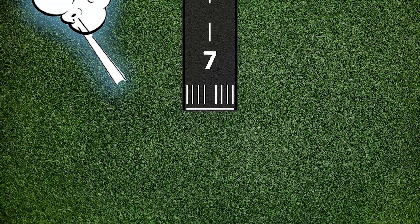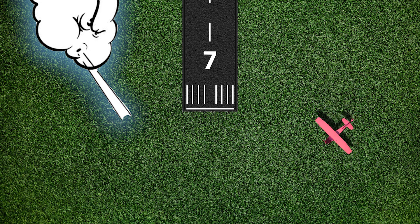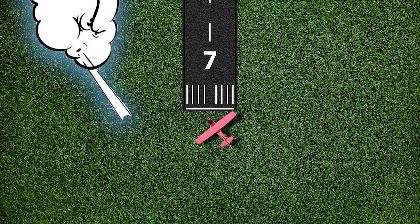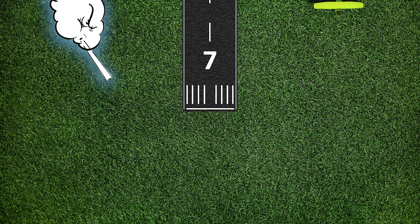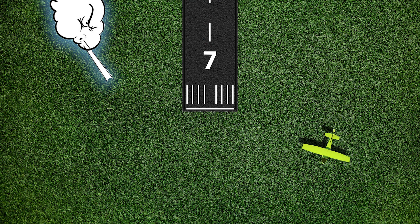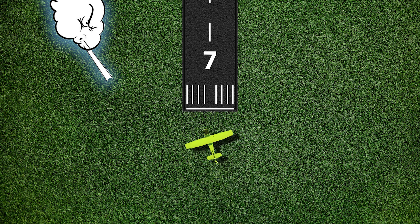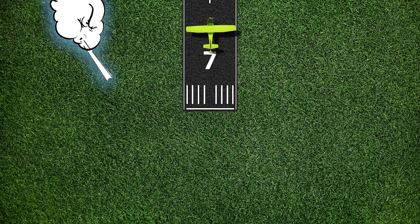In stronger wind days, pilots should turn their modified base leg closer to the threshold of the runway to ensure they will make a landing on the runway surface. On lighter wind days, their modified base leg will be further from the runway threshold to allow for a stable descent to the runway and not to come in too high and overshoot the runway.